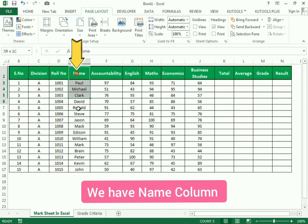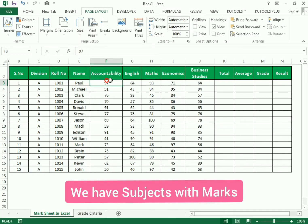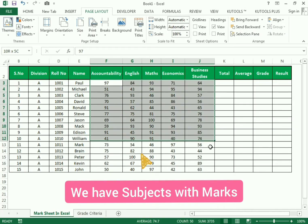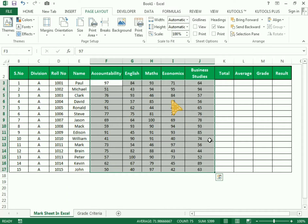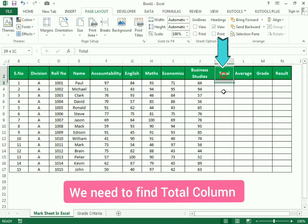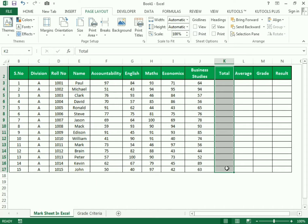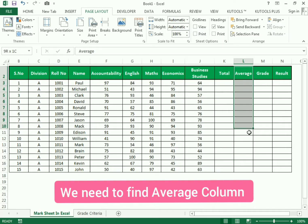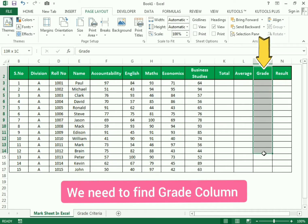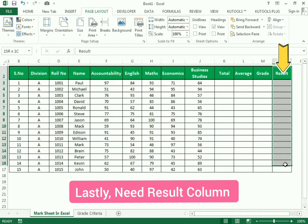We have the marks column which includes the subject and its total marks. We need to find the total of the marks, find the average of each student's marks, assign the grade according to the average, and finally declare results of pass and fail.